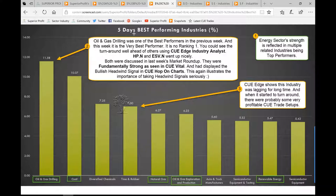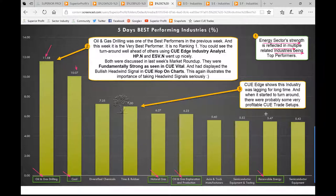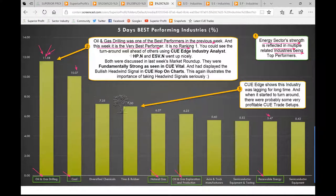We are now looking at the five-day best performing industries. Energy sector strength is reflected in multiple related industries being top performers — including natural gas and drilling, coal, natural gas, oil and gas exploration and production, and renewable energy. All went up by significant percentages. Oil and gas drilling was one of the best performers the previous week and this week is the very best performer, up 11.6%. It is now ranking number one in Q-Edge industry analyst. We could see this turnaround well ahead of others using Q-Edge.